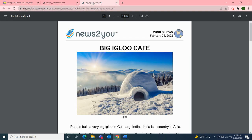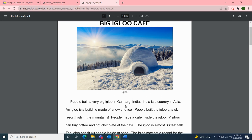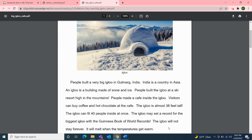The next article's title is 'Big Igloo Cafe' — perfect timing for letter I. This article came out in World News, February 25th, 2022. People built a very big igloo in Goldmark, India. India is a country in Asia. An igloo is a building made of snow and ice. People built the igloo at a ski resort high in the mountains. People made a cafe inside the igloo. Visitors can buy coffee and hot chocolate at the cafe. The igloo is almost 38 feet tall and can fit 40 people inside at once. The igloo may set a record for the biggest igloo with the Guinness Book of World Records. The igloo will not stay forever — it will melt when the temperatures get warm.